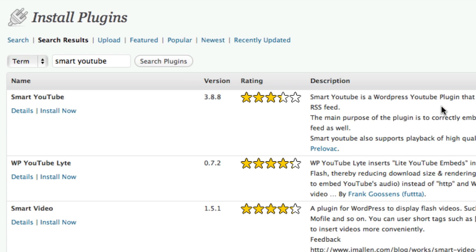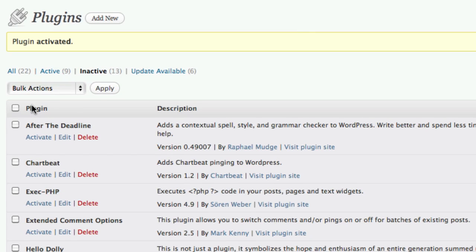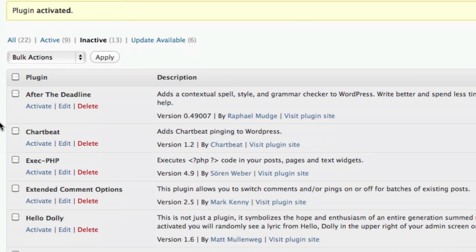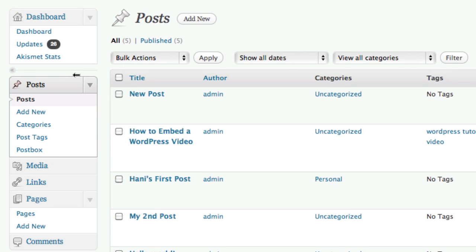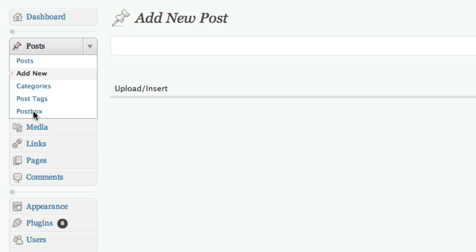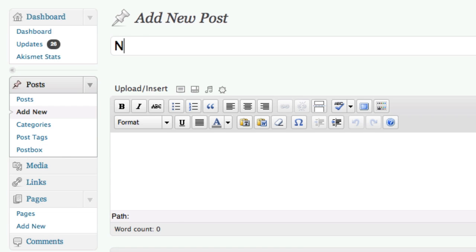Hit install now. Are you sure? Yep, I'm sure. Success. Now it says activate. So now I've activated my plugin. Now my plugin is live. Now let me show you how easy this is. So I'm going to go ahead and make a new post. I'm just going to create a new blog post. New video post just for the example here.